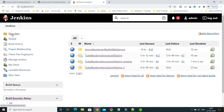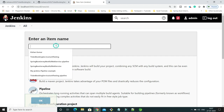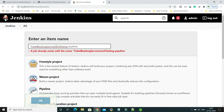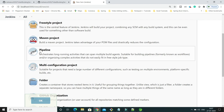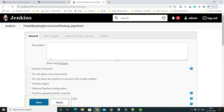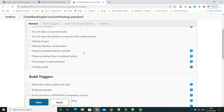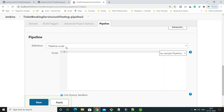I'll click on 'New Item'. This job name already exists, so I'll give it a project name with 'hyphen-pipeline-2'. I'll select Pipeline and click OK. We will be navigated to the job configuration page.